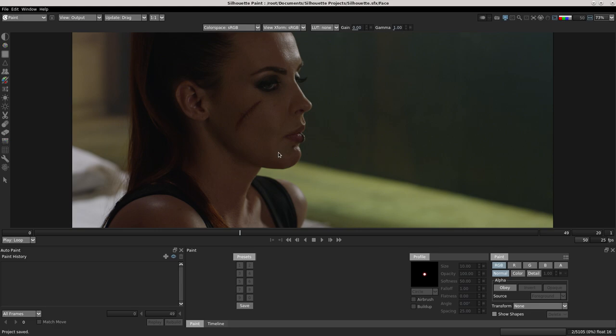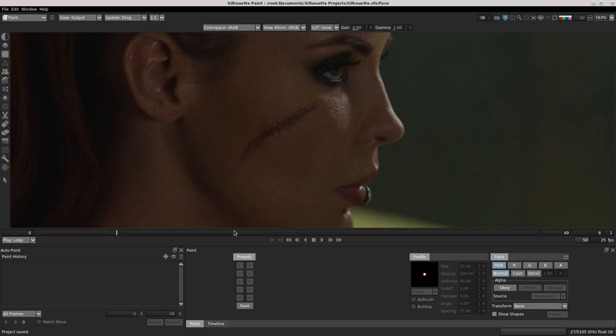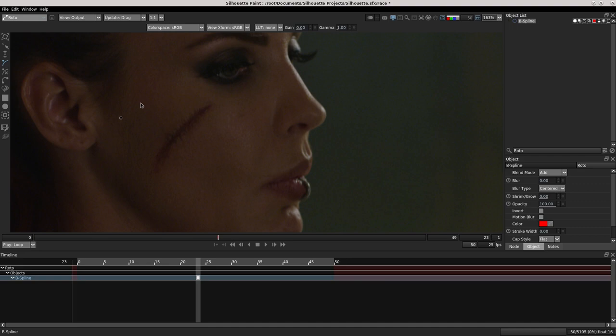And start to clean this scar. The silhouette paint is very powerful for this kind of work. I create the tracker. I take a big area of this cheek because the girl is moving her head and we have some deformations.